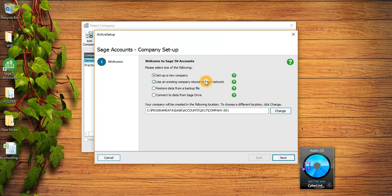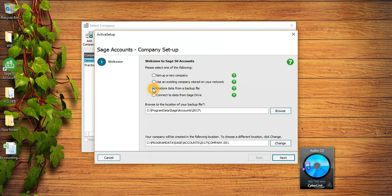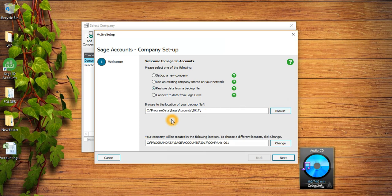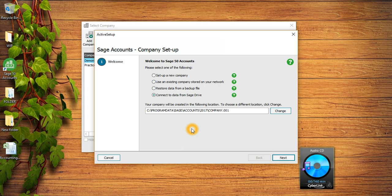The third option is called Restore Data from Backup Files. So if you got a Sage backup file with you, you can click on this third option and locate your backup file and select the backup file and run your company. The fourth option is called Connect to Data from Sage Drive.